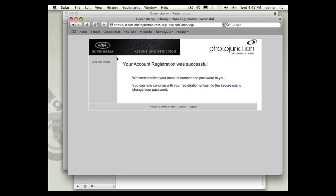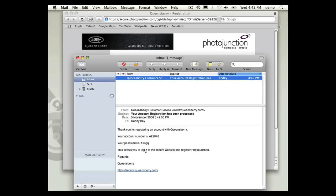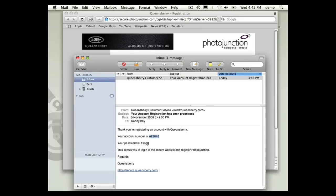So I'll close this part of the registration and now here's the Photojunction part. What I need is my account number, which is actually already in there, and my password. So copy and paste.